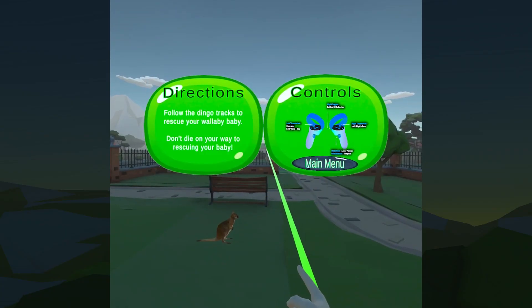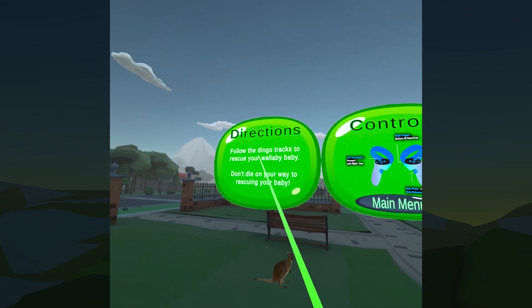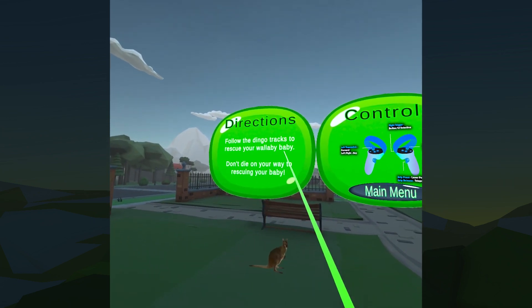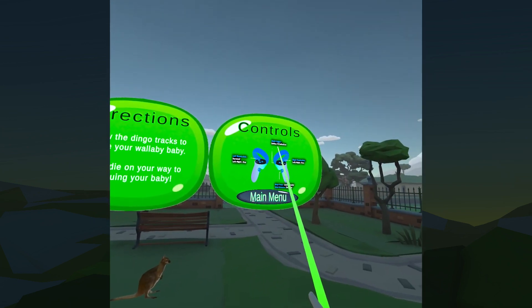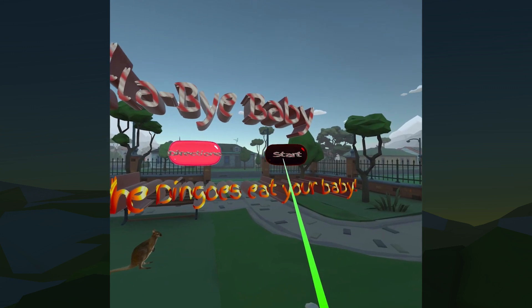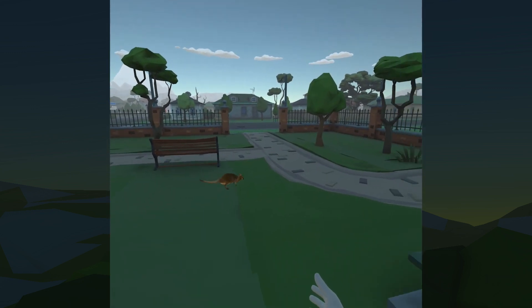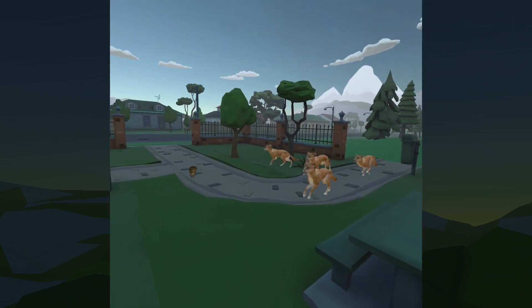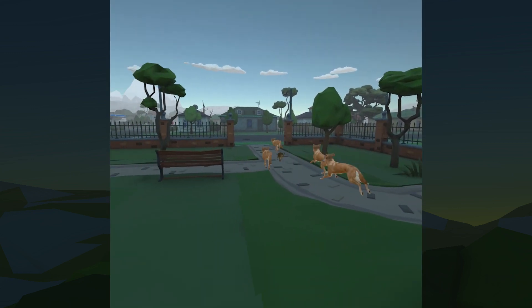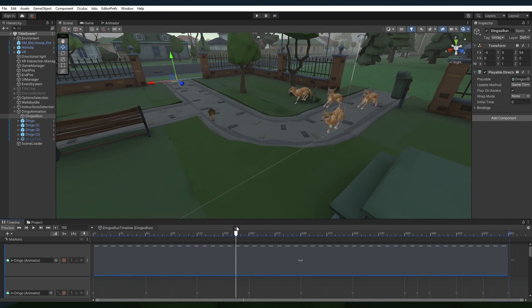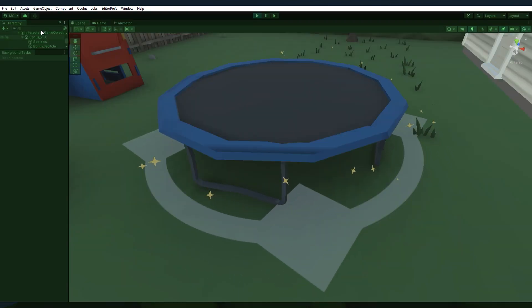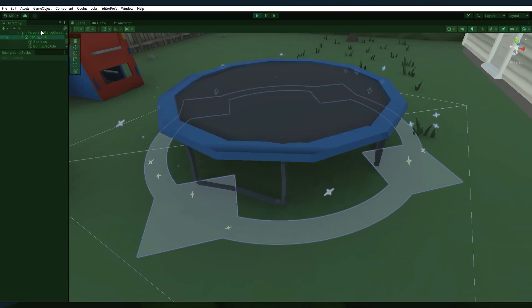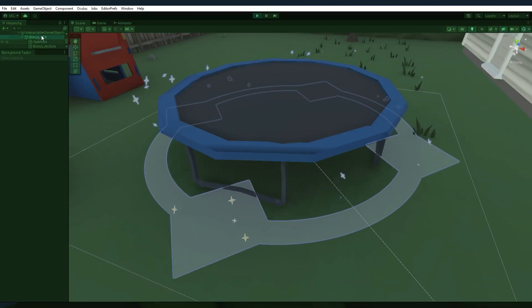I helped with the beginning title scene working on the directions and controller instructions, and on the Dingo and Wallaby Baby animations using the sequencer's timeline, and on the visual effects for the trampoline bonus feature.